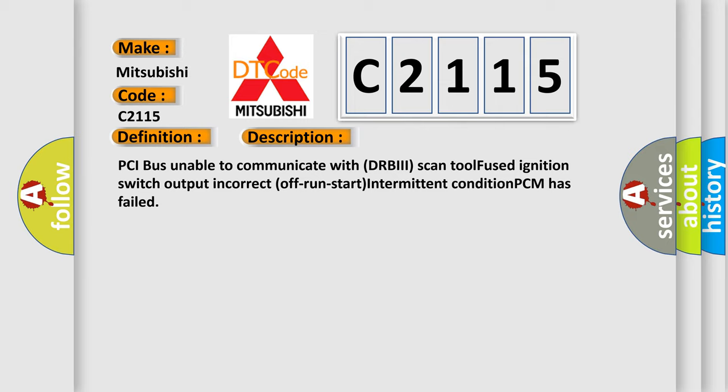PCI bus unable to communicate with DRBII scan tool, fused ignition switch output incorrect off run start intermittent condition, PCM has failed.